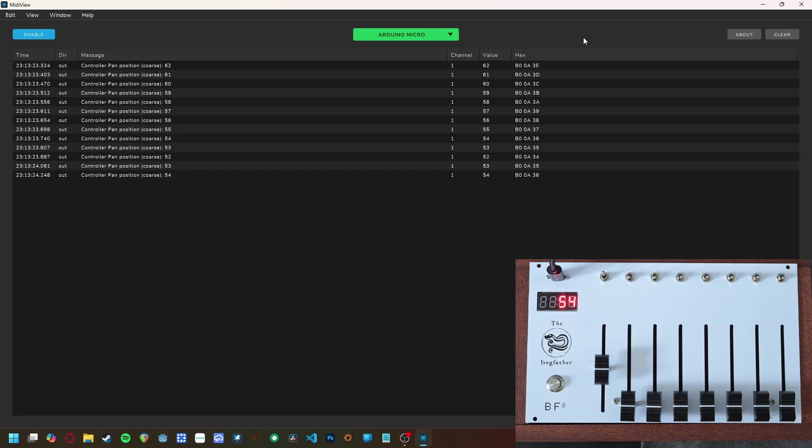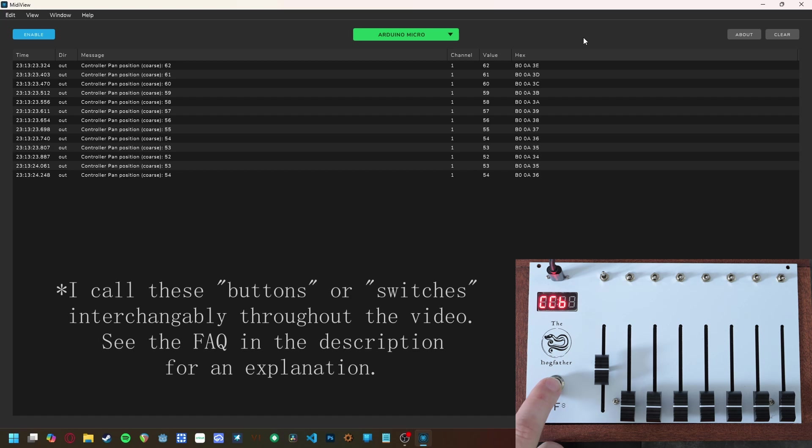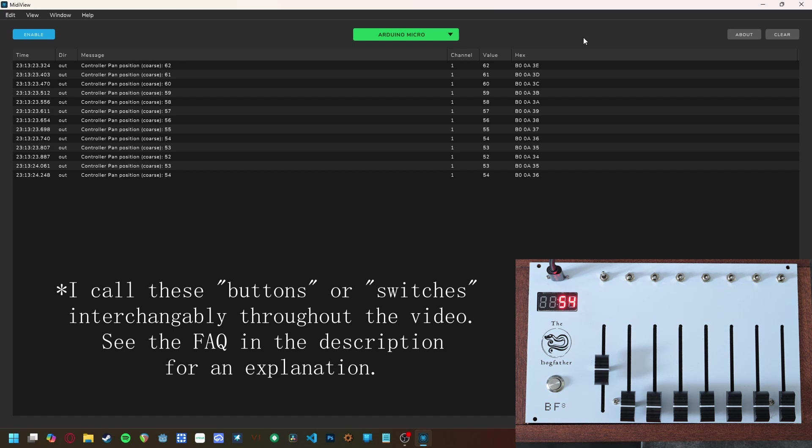The BF8 has four modes that you can cycle through with this button. Operation mode, which is the default, fader program, button program, and channel program. If you don't cycle all the way around, the unit defaults to operation mode after delay.